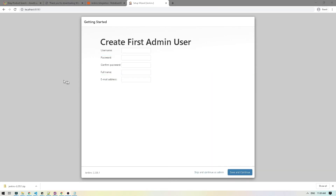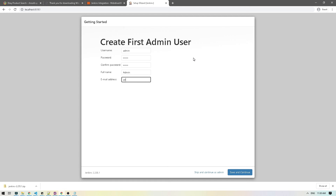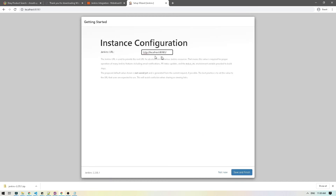All the plugins have been installed, and now we have to create our first admin user. You can create whichever user you want and give it a username and password. In my case, I'm just going to do admin/admin, even for my password, and do the same for the full name. I'll put admin.mil.ca for the email. I'll click save and continue, and it will ask you where you want to set your base URL. This is fine for me, so I'll do save and finish.